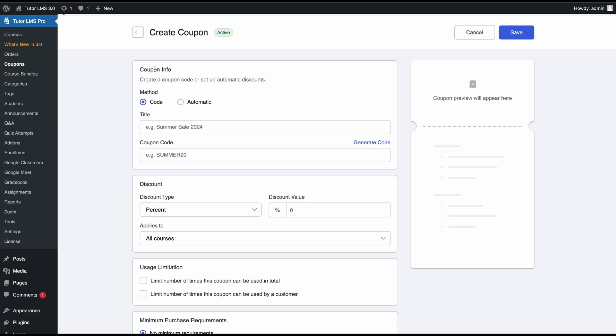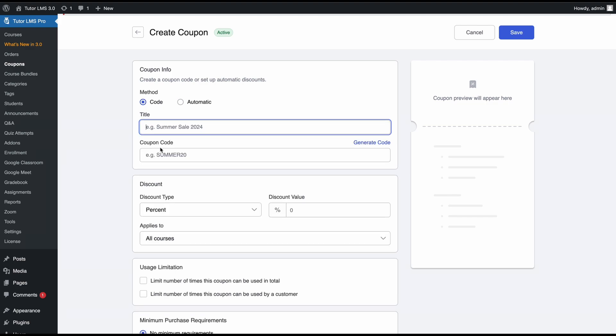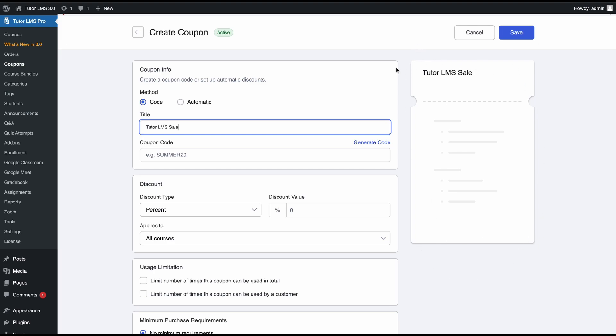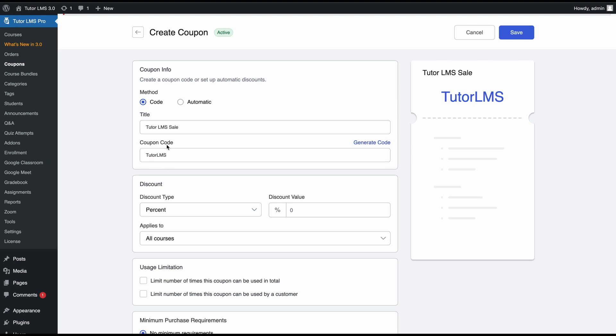Let's set up our coupon. First, let's fill out our coupon info. We can select the method—students can input manually a coupon code or we can make it automatic where the discount will automatically apply at checkout. Let's go ahead with code. We'll call this TutorLMS sale. This will be the title of our coupon, and you can see on the preview on the right what our coupon will look like. Then you can set a coupon code. You can set one yourself or generate a random code for students. Let's call this coupon code TutorLMS.